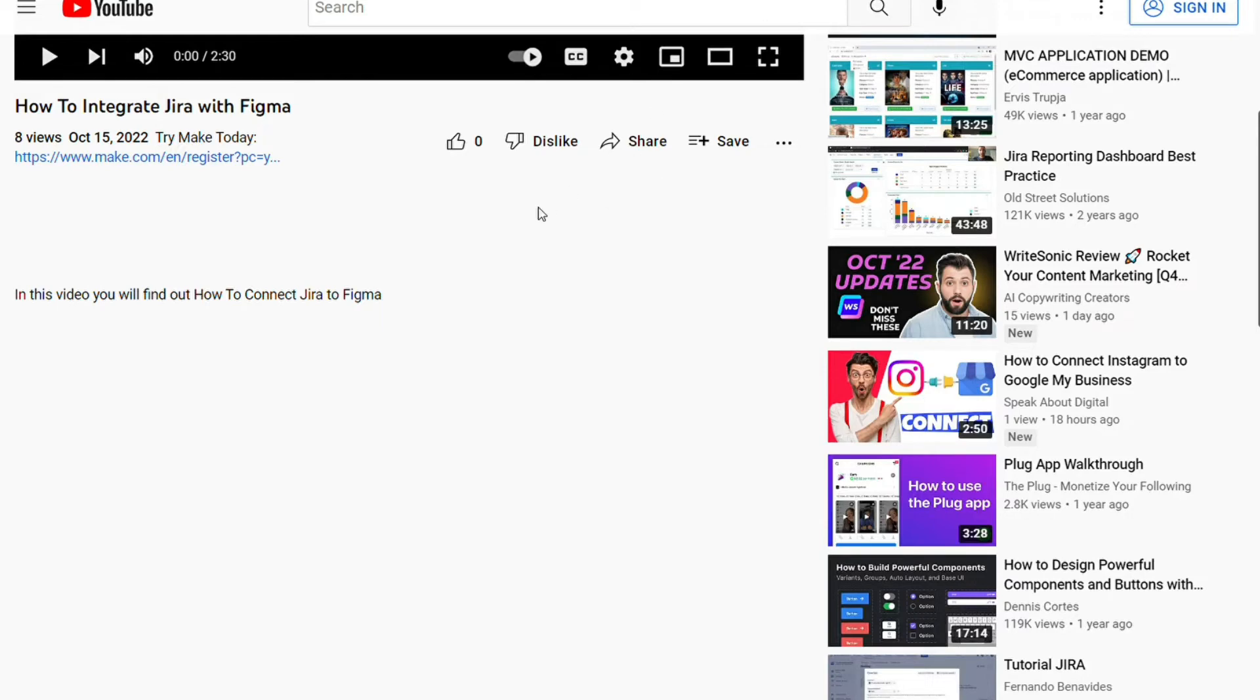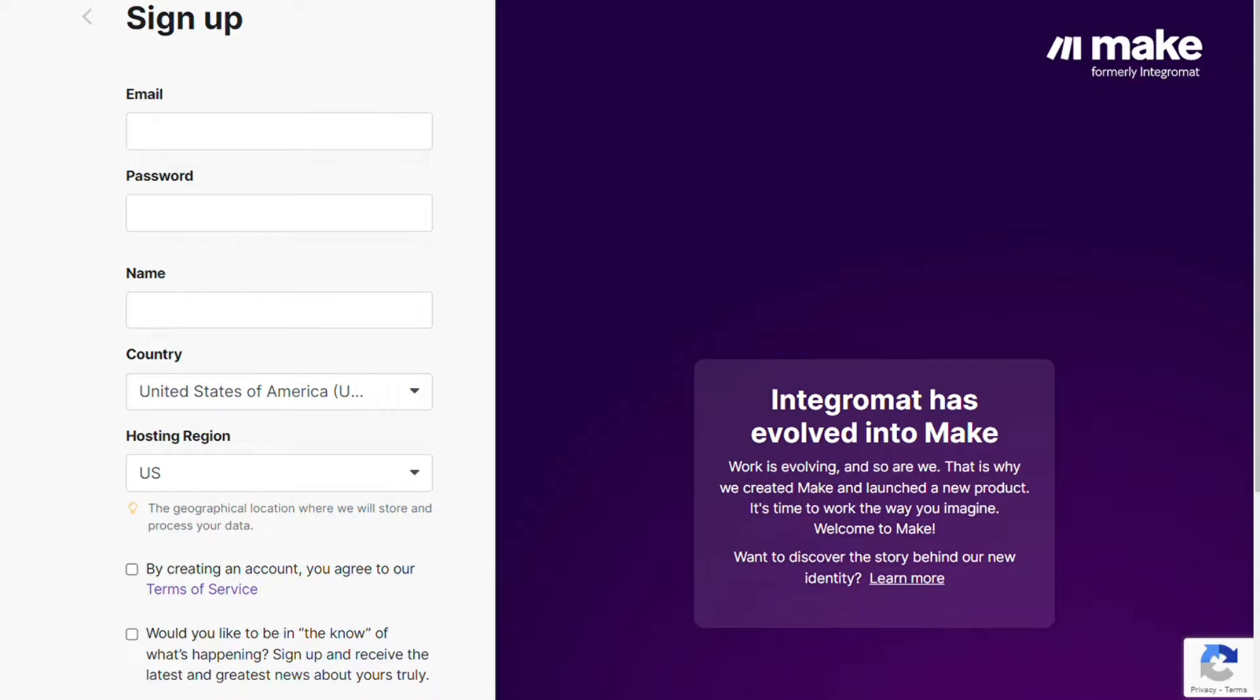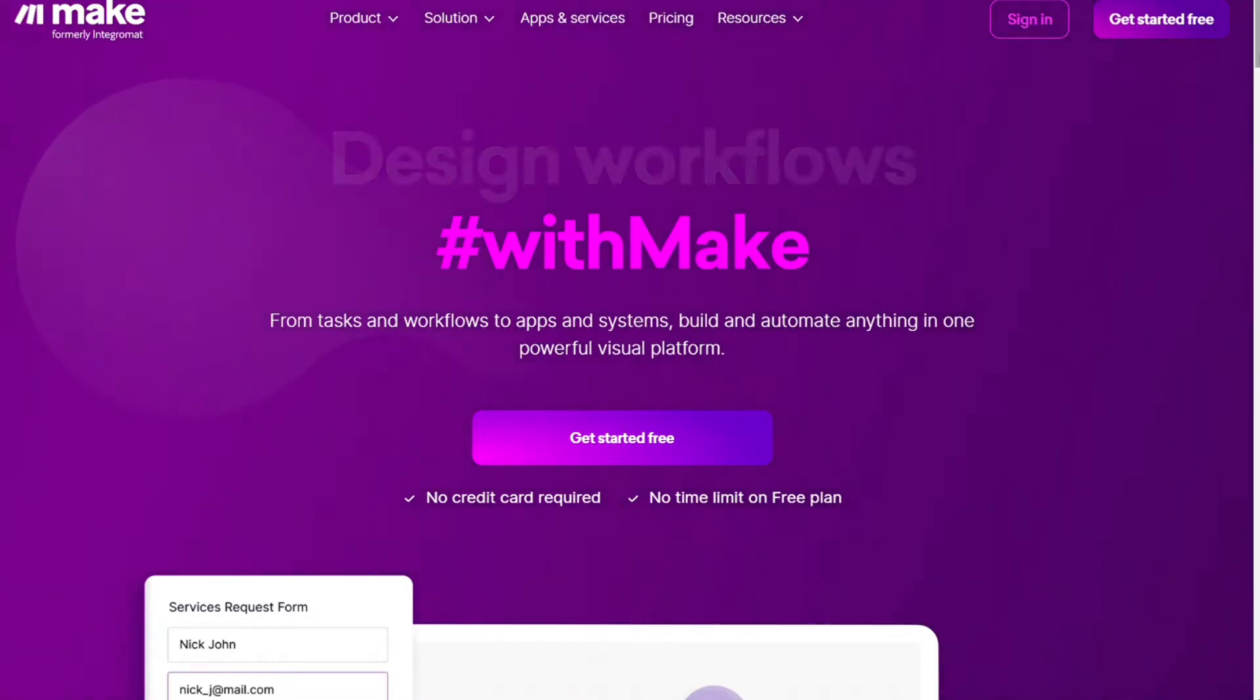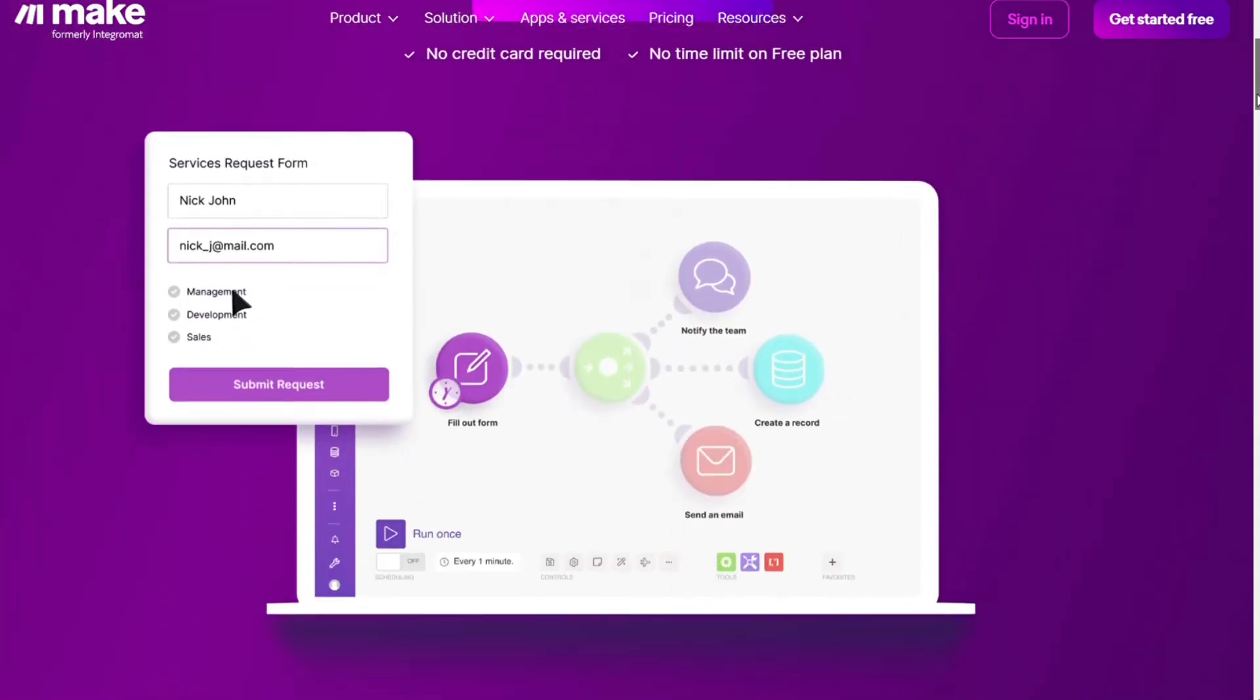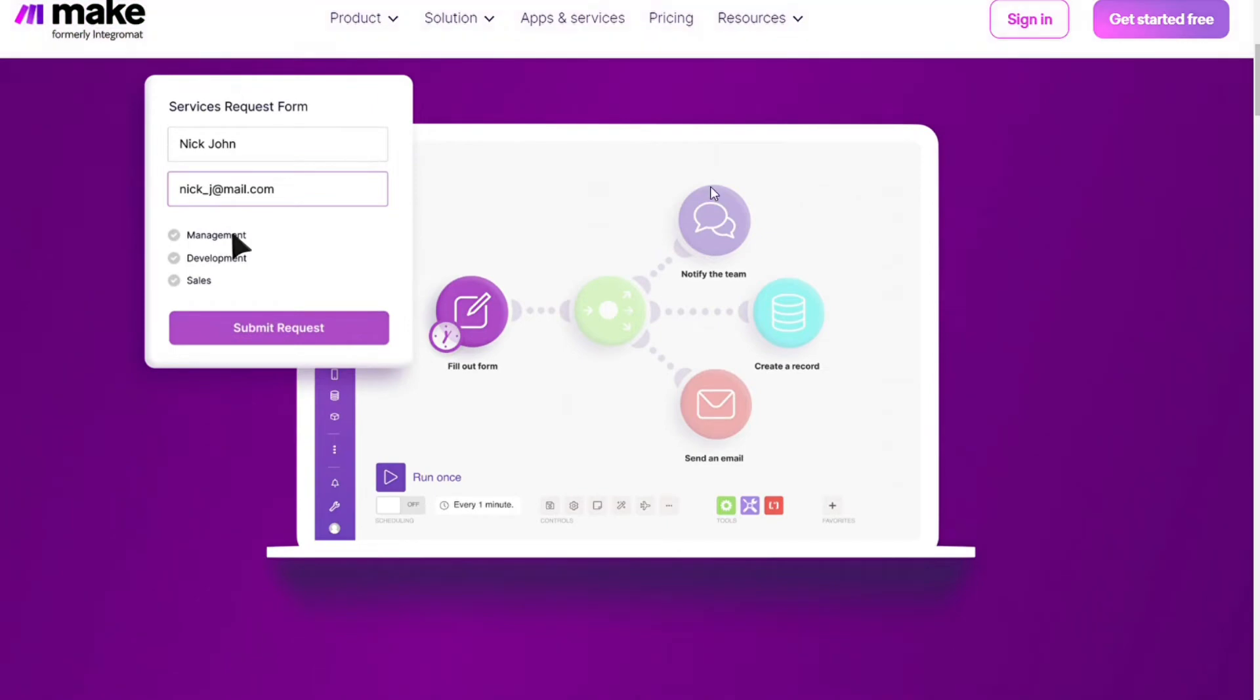Just scroll down to the description and click on the link. You'll come across Make, which is a powerful integration platform that allows you to connect different apps.